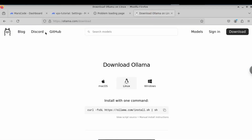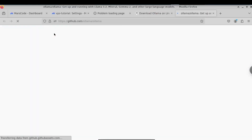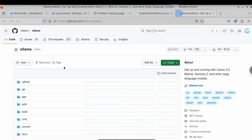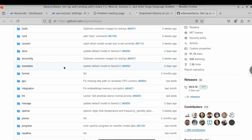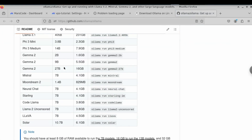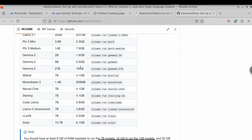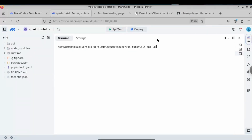If you want to install an Ollama model, head over to the GitHub page of Ollama and scroll down — you can see all the models available. You can copy and paste the command to install any Ollama model on the VPS, but I will skip this and go to the next step.